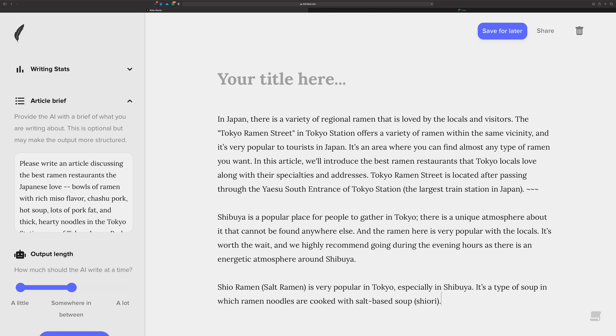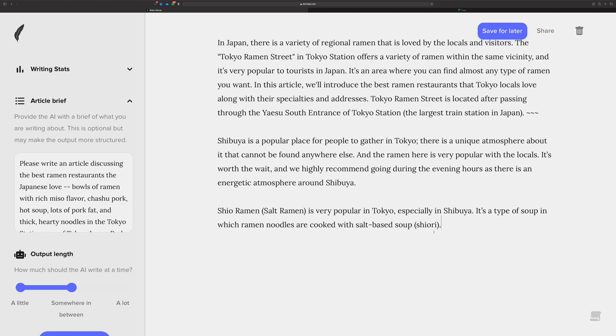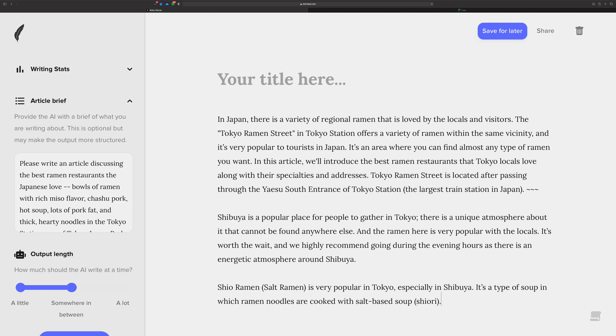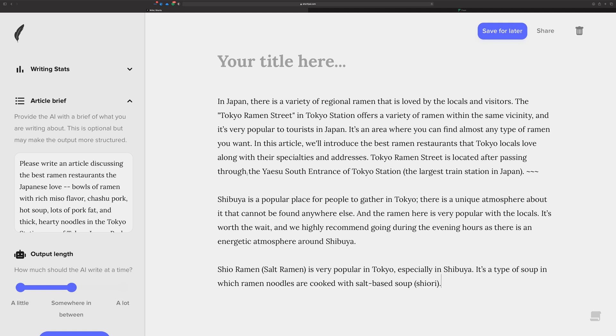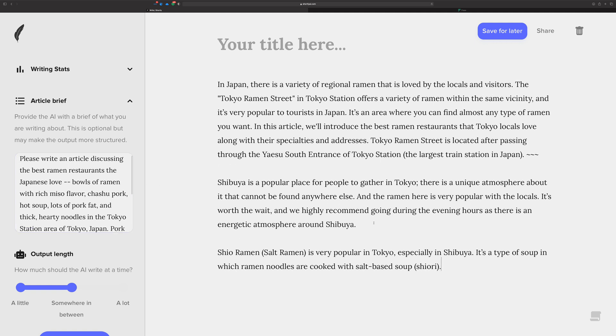When you get to the point where you feel like the AI is not producing something for you in a sort of automated way, jump in and write a little bit and give it a lead for it to pull from and to finish, continue a thought for you. And that's how you'll get a better product and result article out of it. As you can see, it's doing a pretty decent job of creating an article now. I could go on and on here and just keep creating.